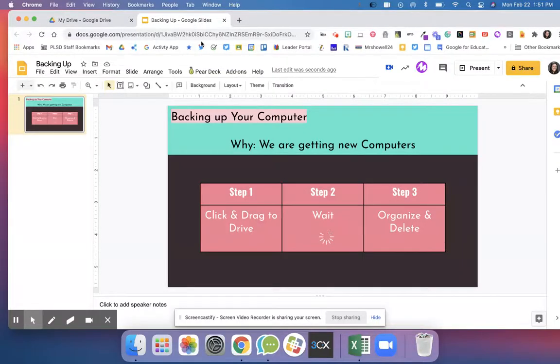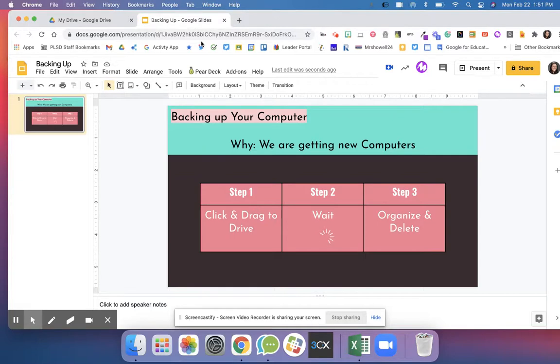So we are going to walk through how to backup your computer. The reason we're going to do this is because you are getting new computers.